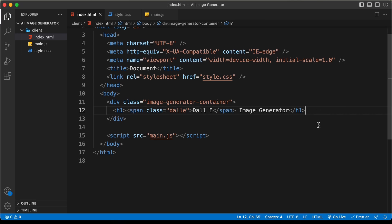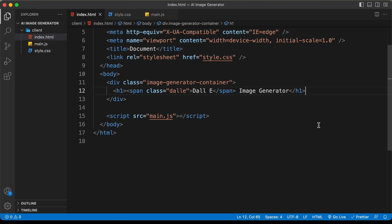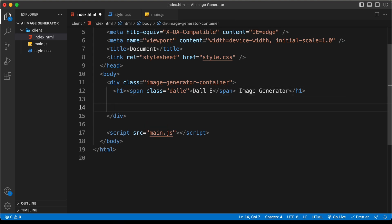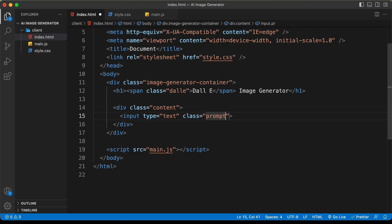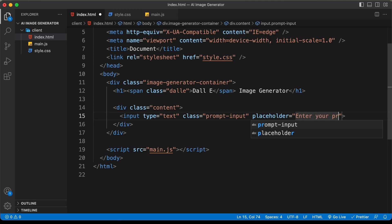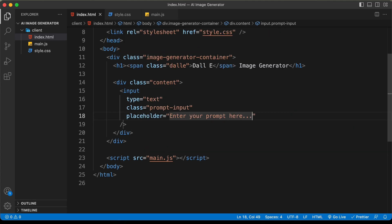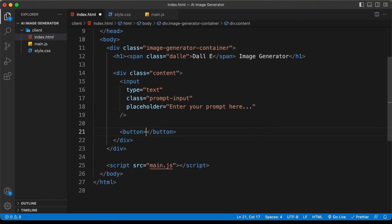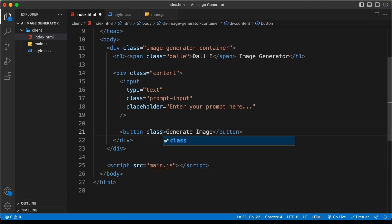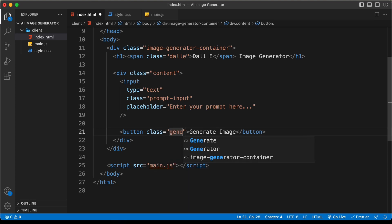Next we need the input field, the generate button, and the image. Let's create a container div with a class of 'content'. Inside, add an input with type text, class 'prompt-input', and placeholder 'Enter your prompt here'. Then create a button with the text 'Generate Image' and a class of 'generate-btn'.